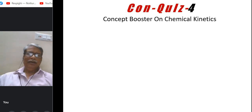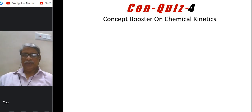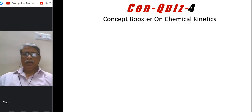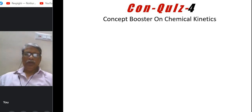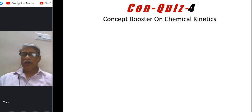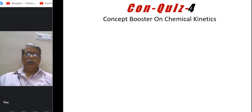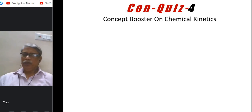Welcome back to my channel and to the series Convicts. In the earlier three sessions we discussed some scattered topics from different branches — general chemistry topics. From today, session 4 onwards, we will see classified topics. Today we start chemical kinetics, to be followed by thermodynamics and quantum mechanics and so on.